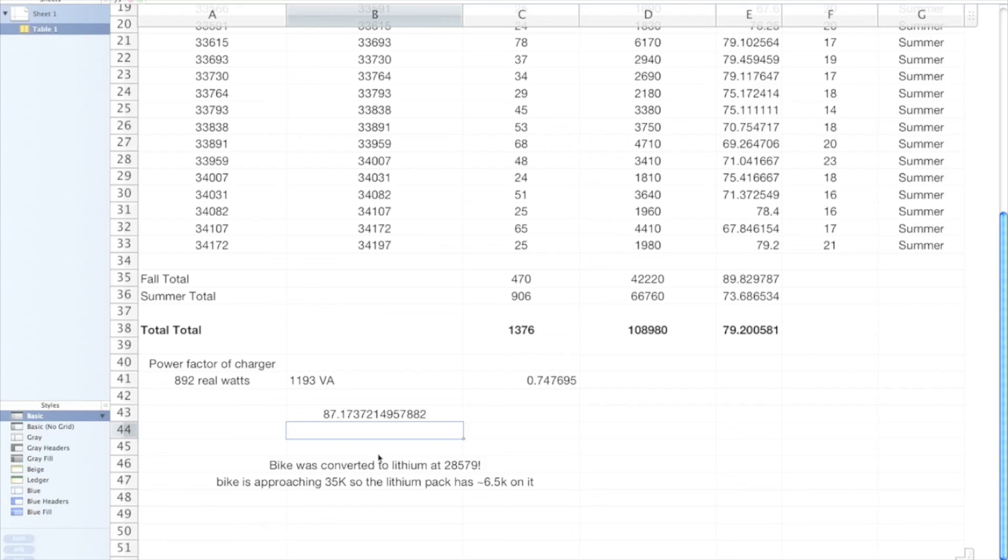Anyway, another interesting fact is that I converted the bike to lithium at about 28,500 kilometers, and the bike's now at 35,000, almost getting there. So the bike with the lithium pack has about 6,500 on it, and I figure by the end of this summer it'll probably have 10,000 on it. So yeah, I drive it a lot, I drive it pretty much every day. I'm a true biker, so I drive it pretty much every day.